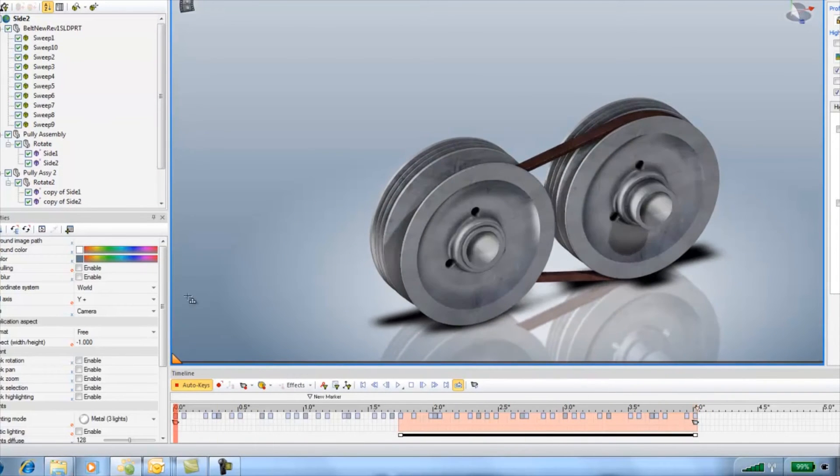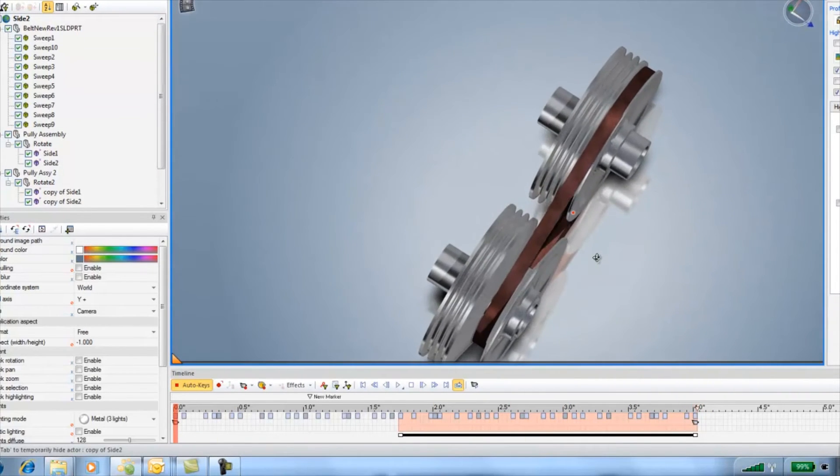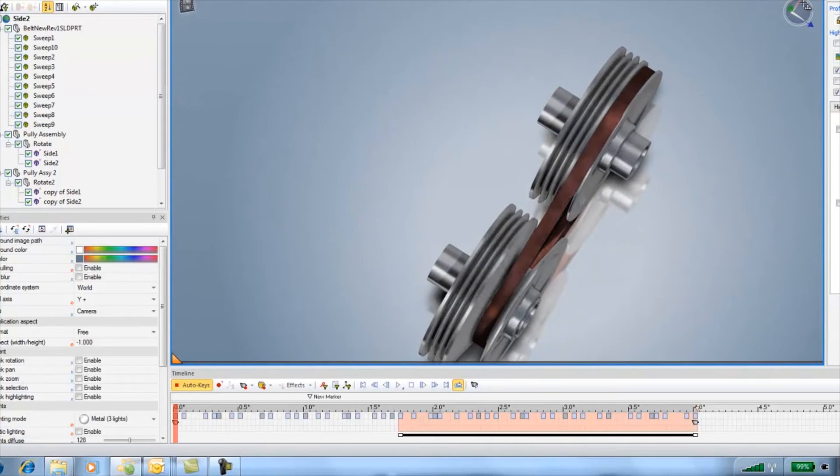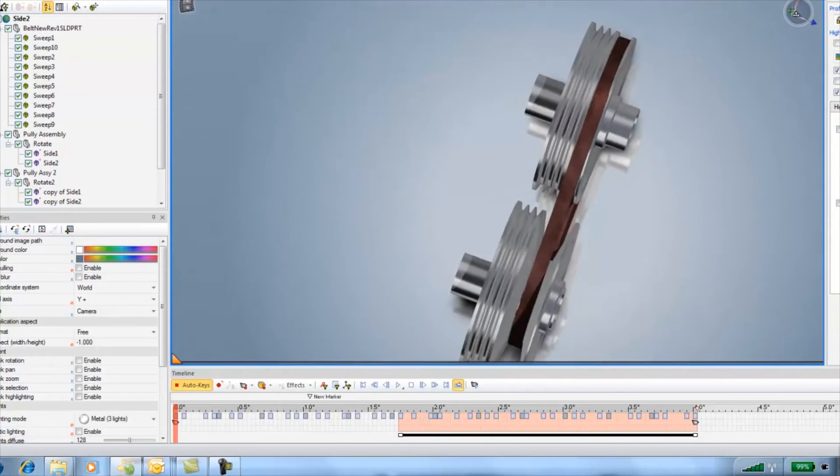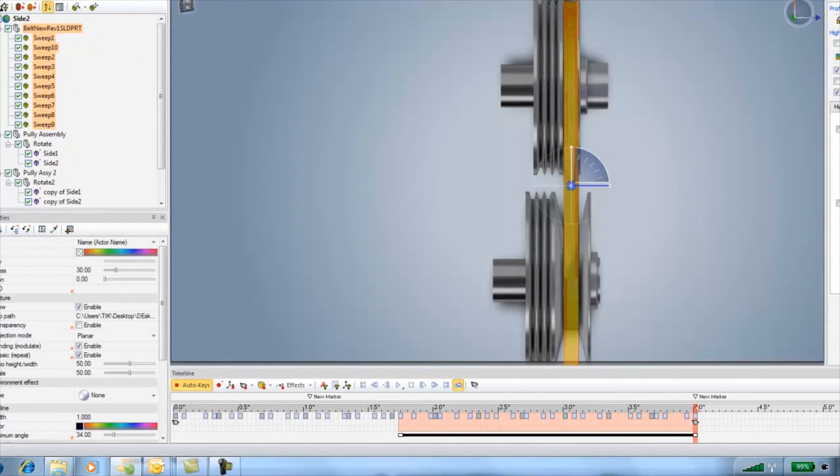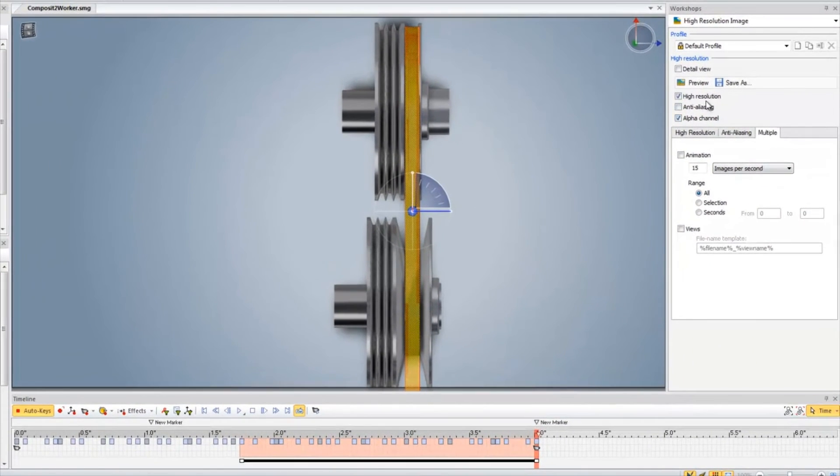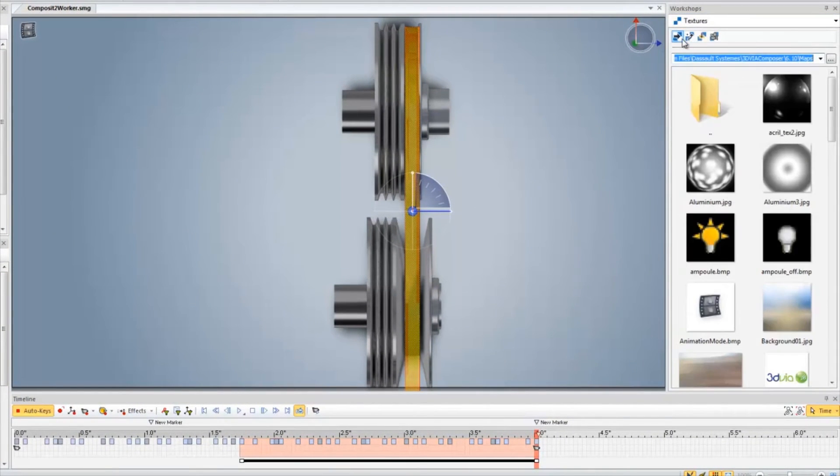Lastly I'll just animate the texture on the belt so again it looks like the belt is moving over time. I want to go to the last frame of the animation and select all the belts at once, then use the texture translate tool.